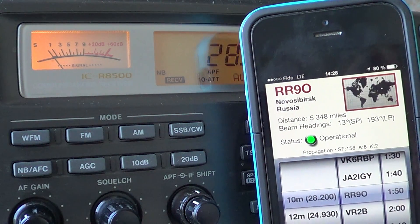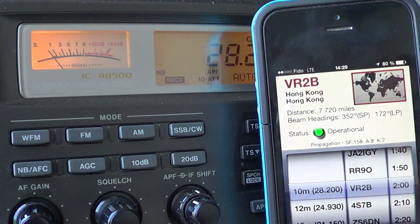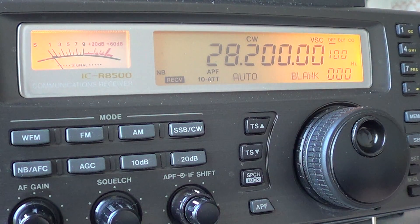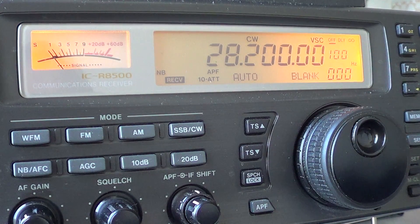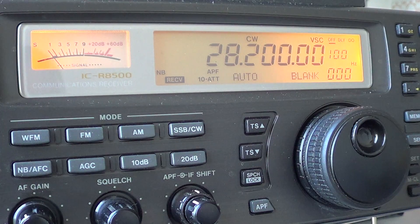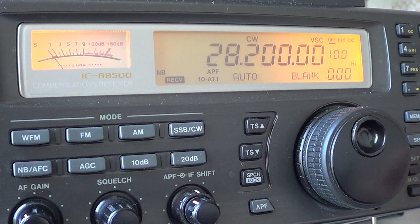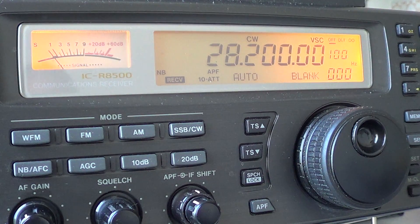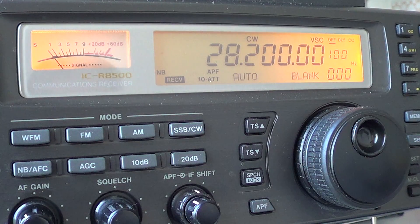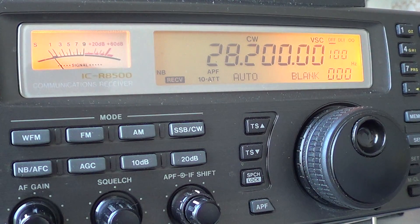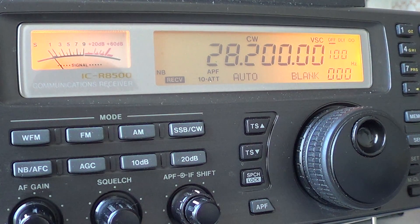Why these beacons are on air is because there are several beacons peppered throughout the world. They are there to help you understand what part of the world is actually propagating on a certain frequency. For example, the one you just heard was South Africa — now I know that 10 meters is open to South Africa, so it gives you an idea of what countries and areas of the world you can hear stations from.